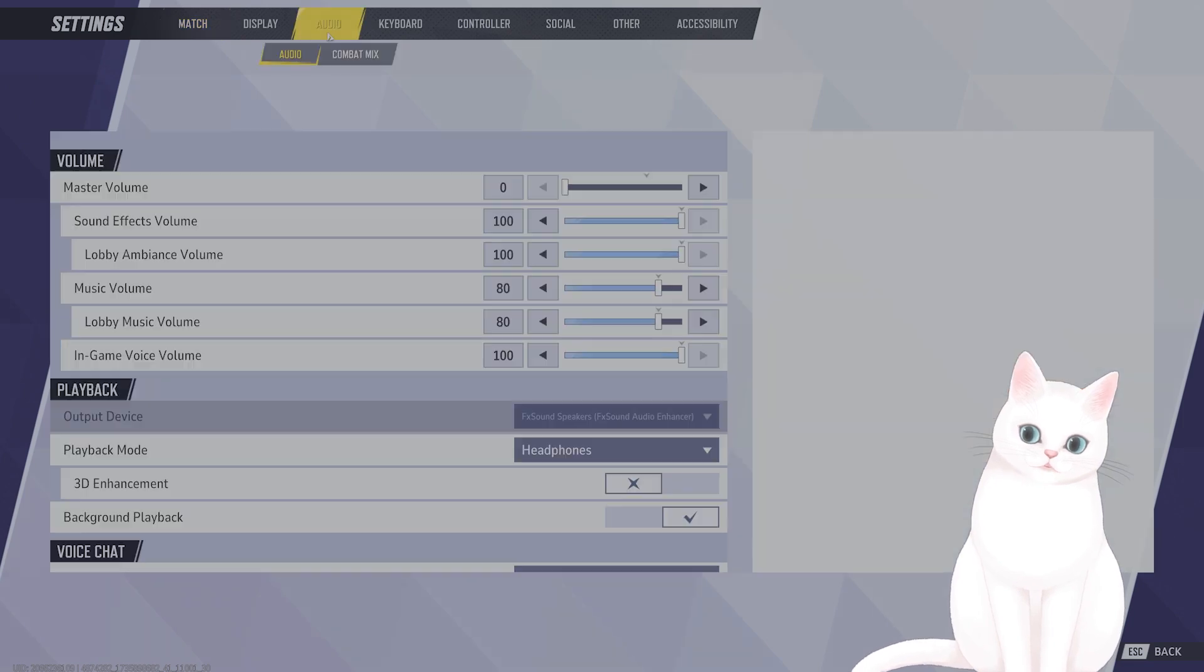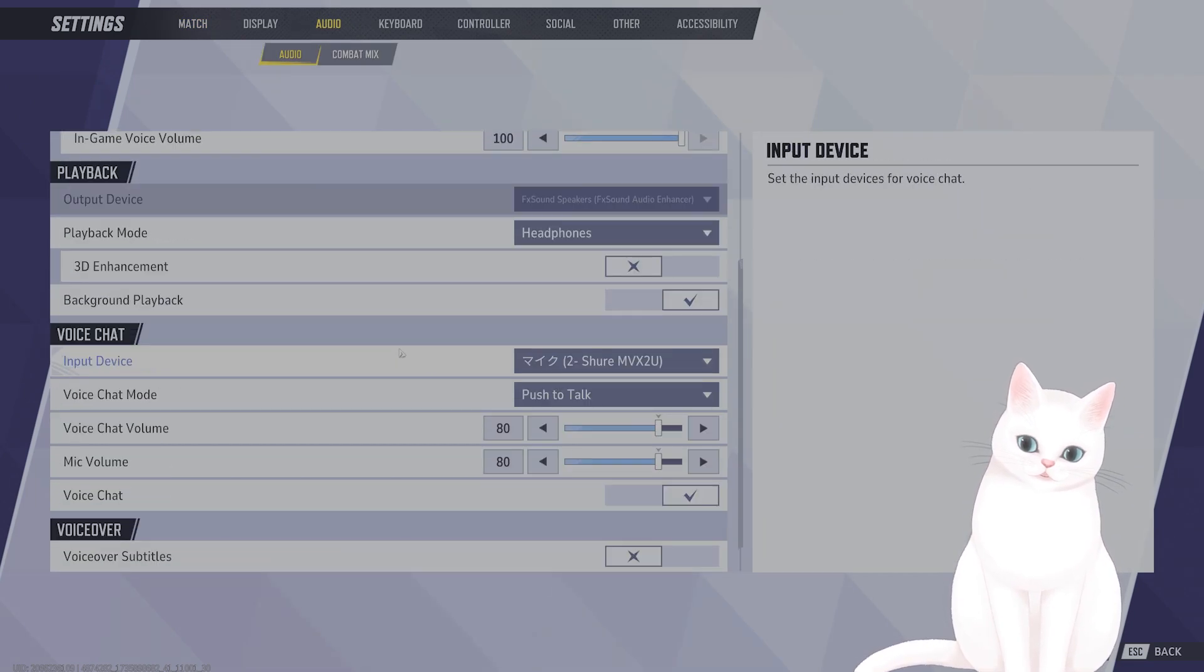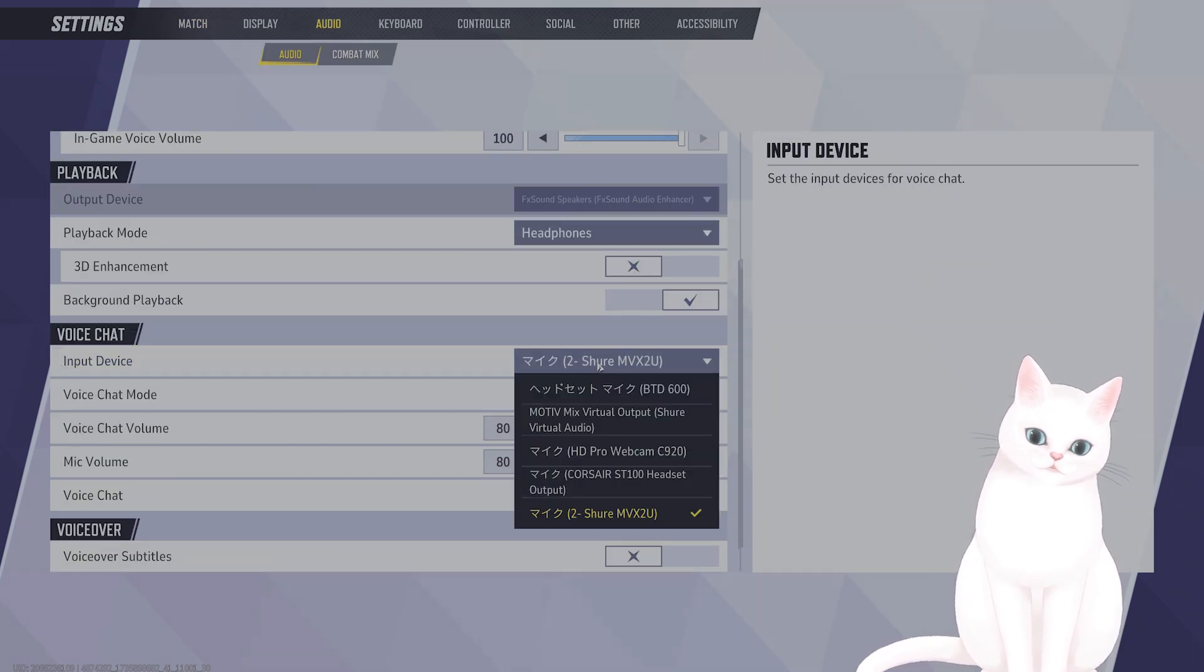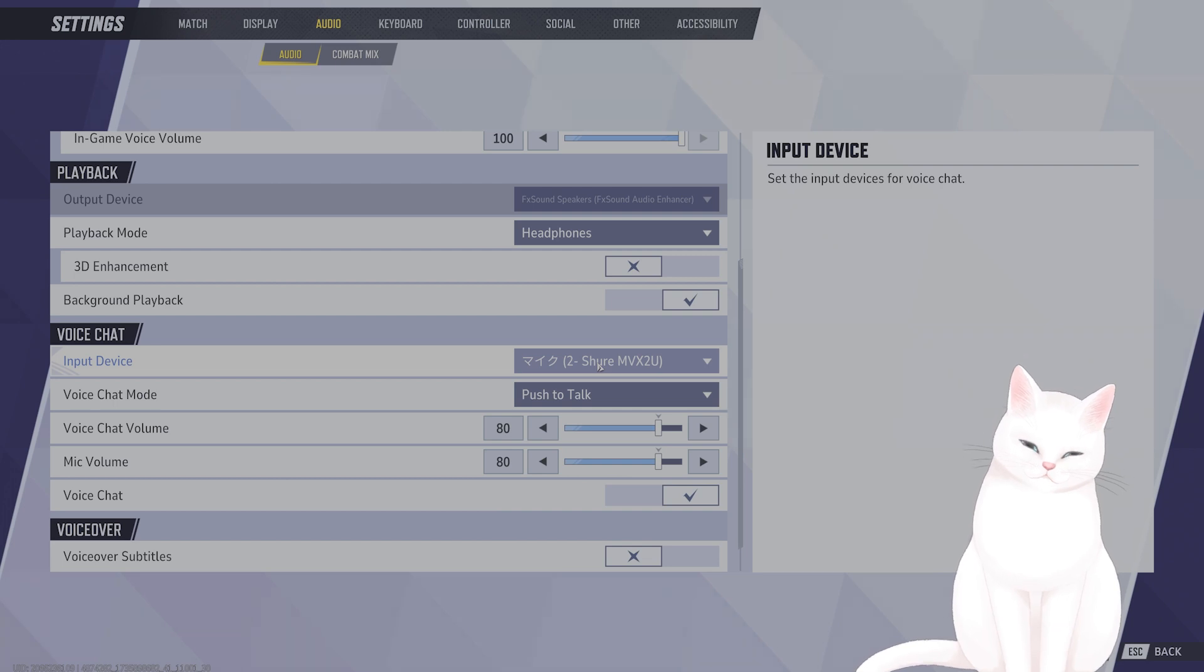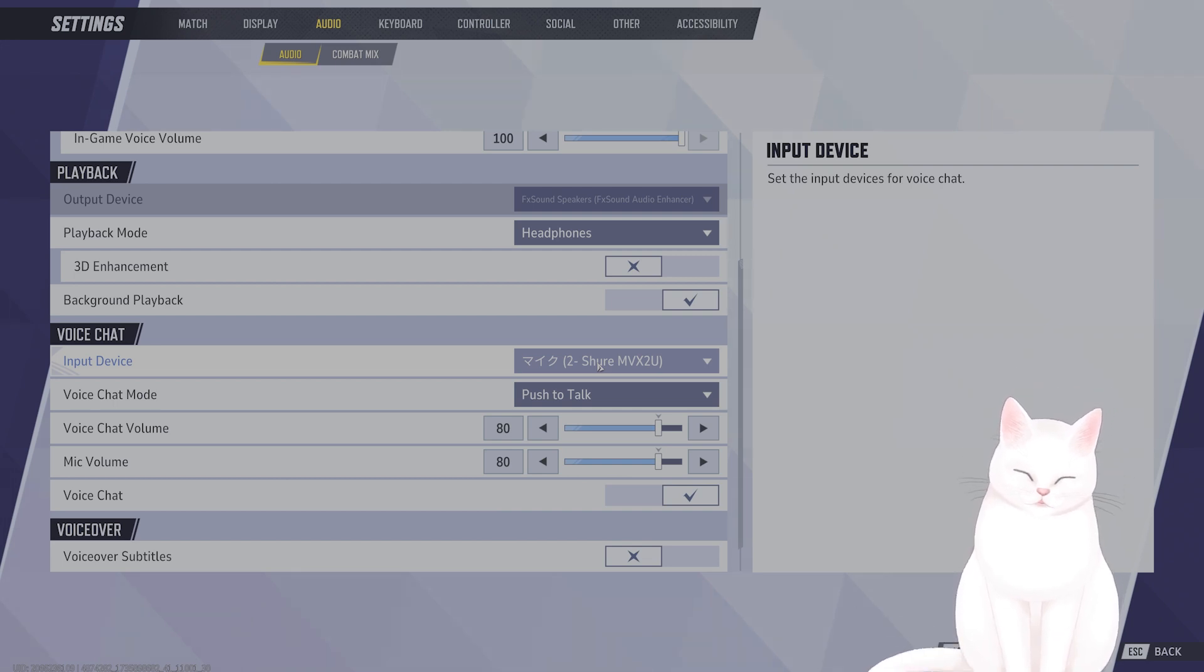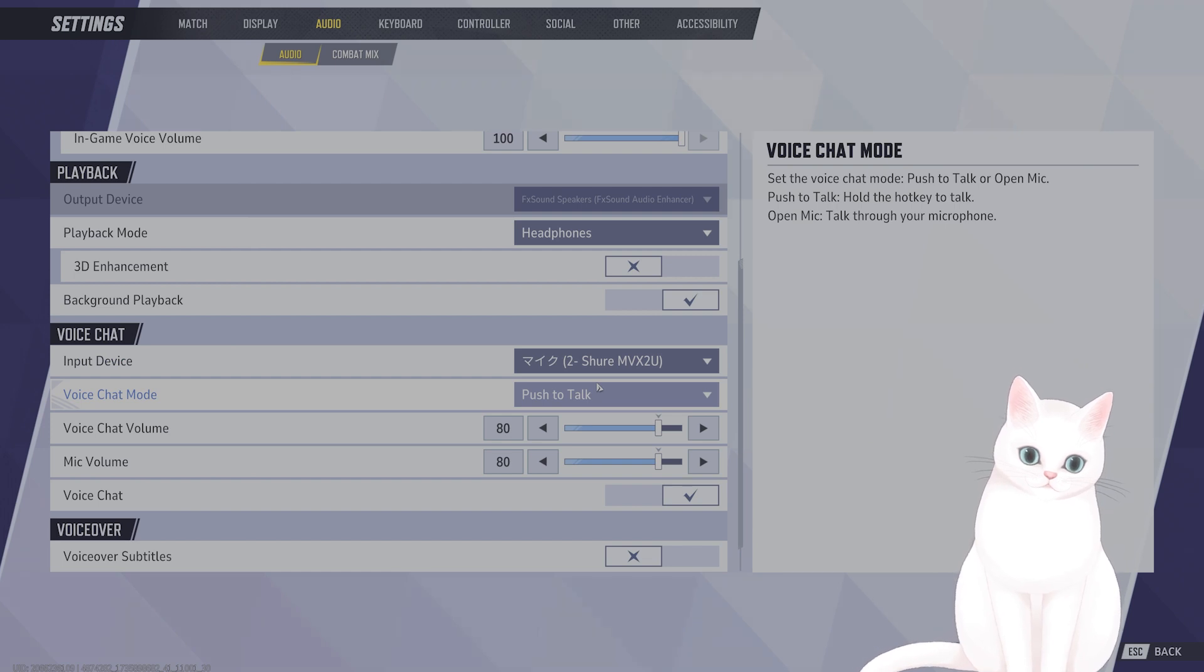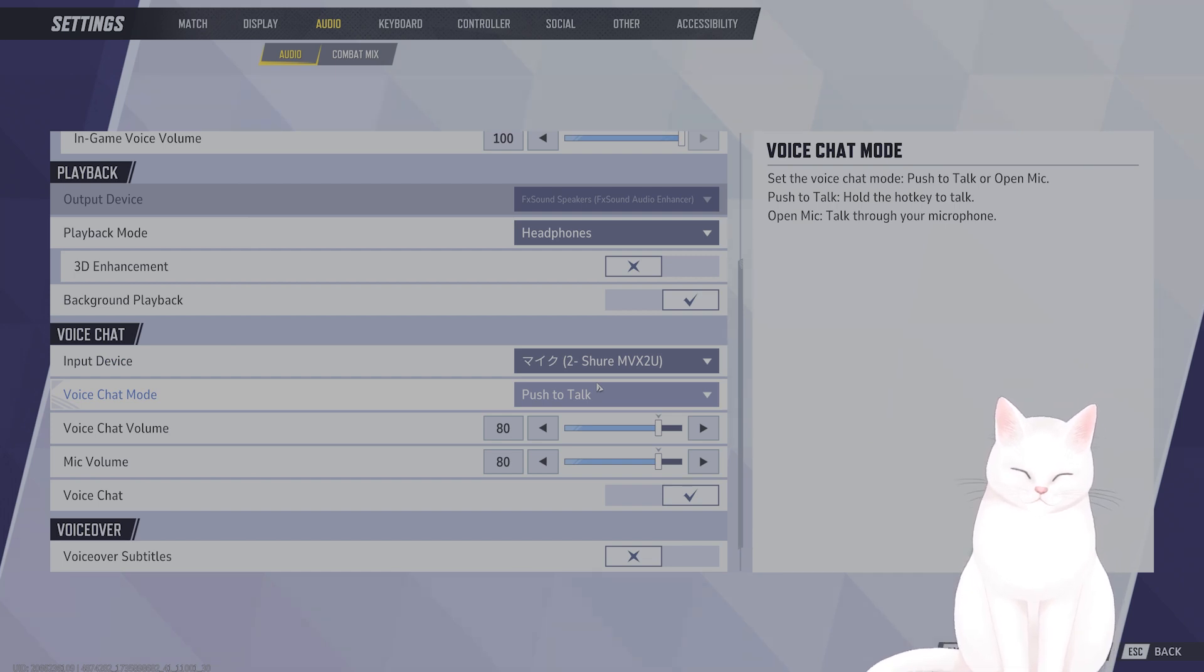After you've done that, go to Audio. Go to Voice Chat and make sure the input device is the same as the one that you just looked at. And make sure that it's push to talk and that you are actually pushing the correct button.